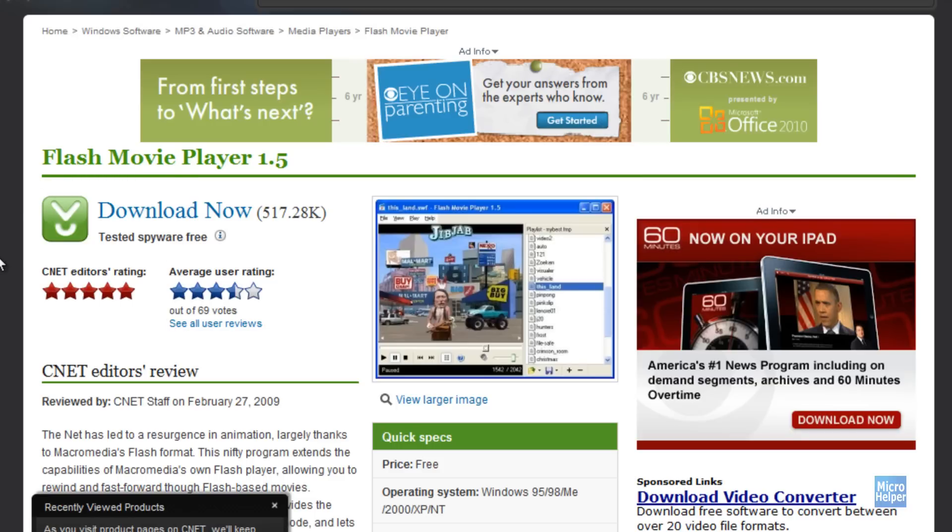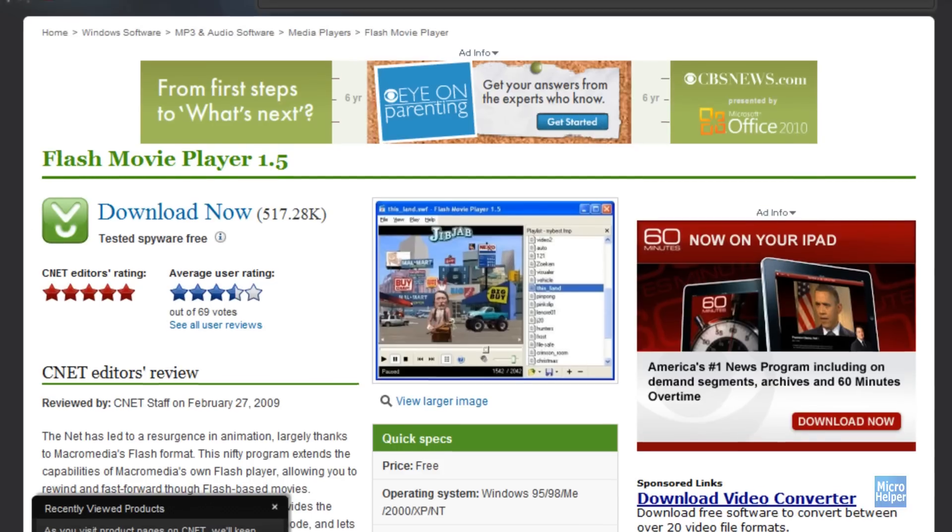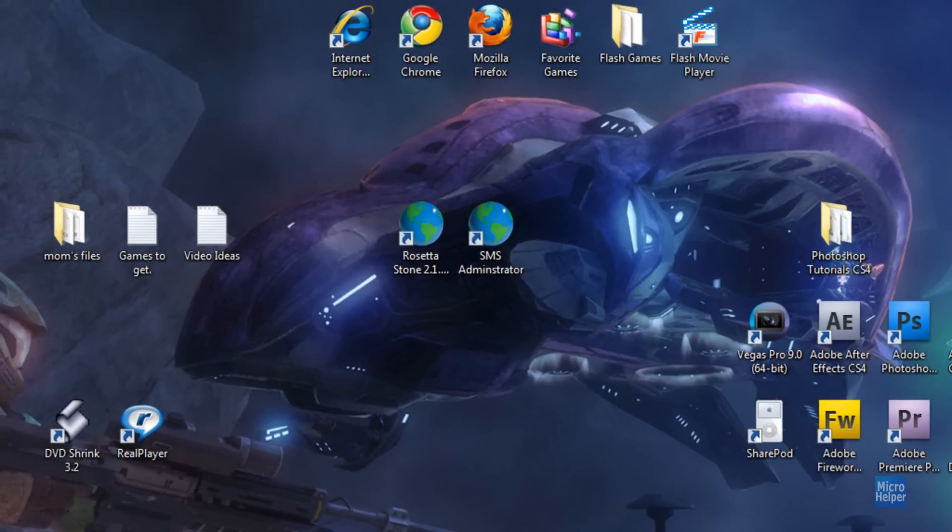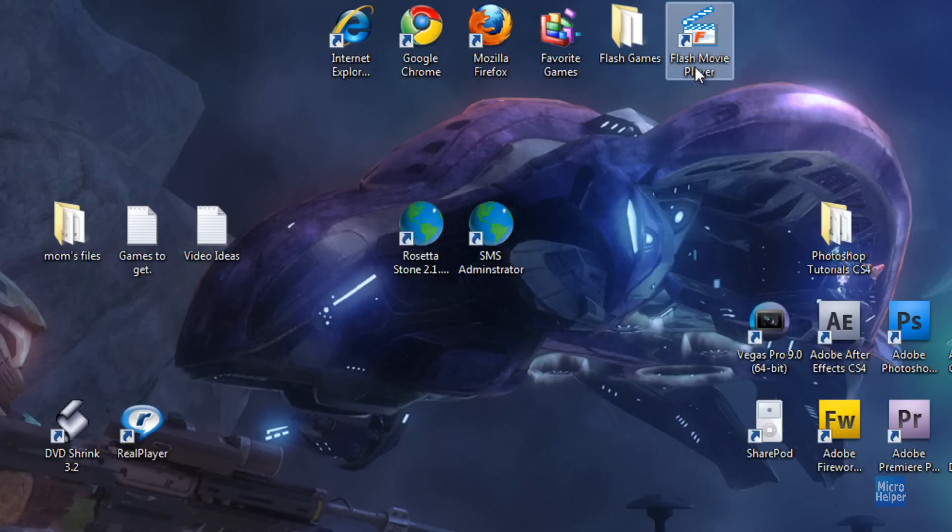After you download it and install it, of course you should get an icon on your desktop. And then after you get this icon, double click on the program so you can open it up.